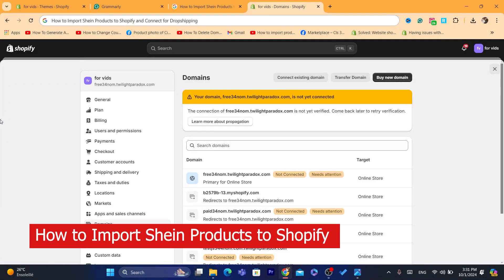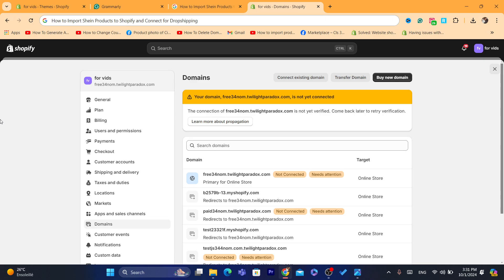Hi guys, in today's tutorial I'm going to be showing you step by step on how you can import Shein products to your own Shopify store. This is going to be an easy tutorial and it's not going to take you any time. So let's get started right now.